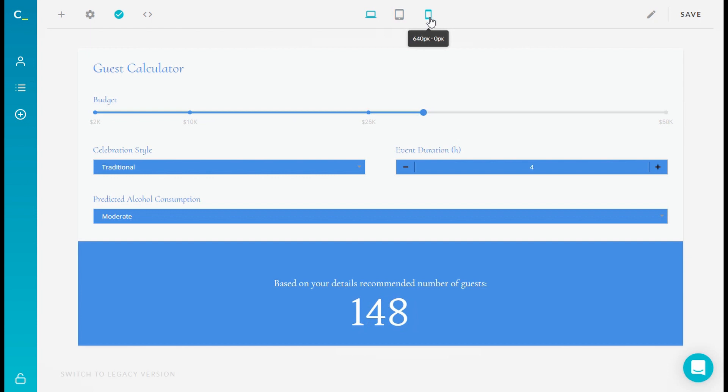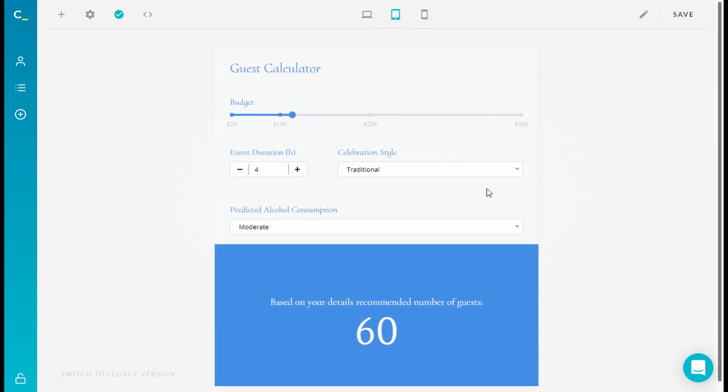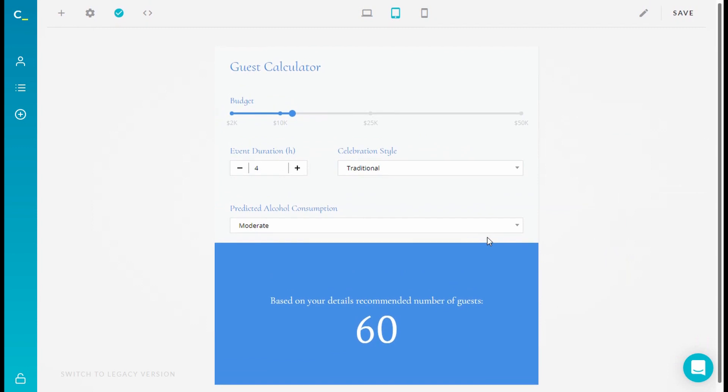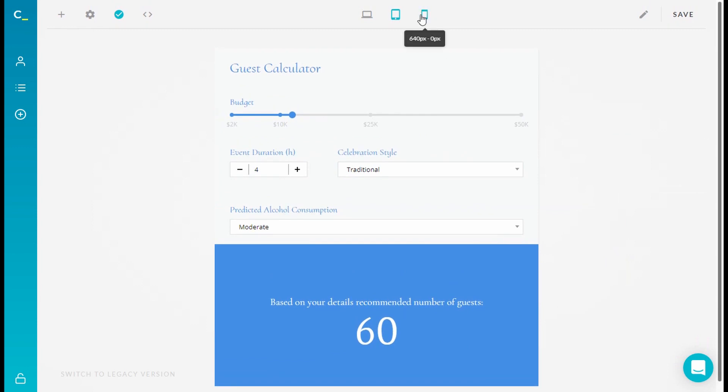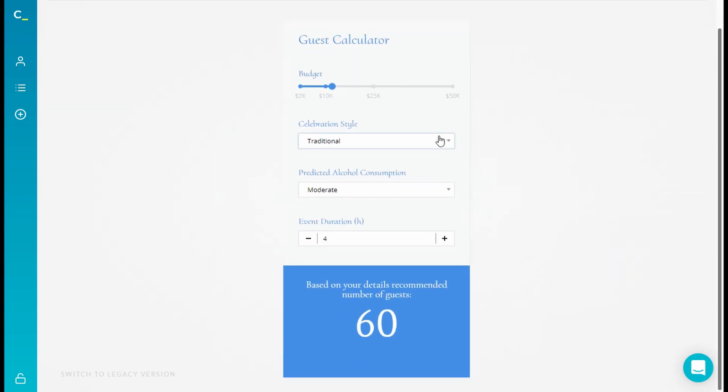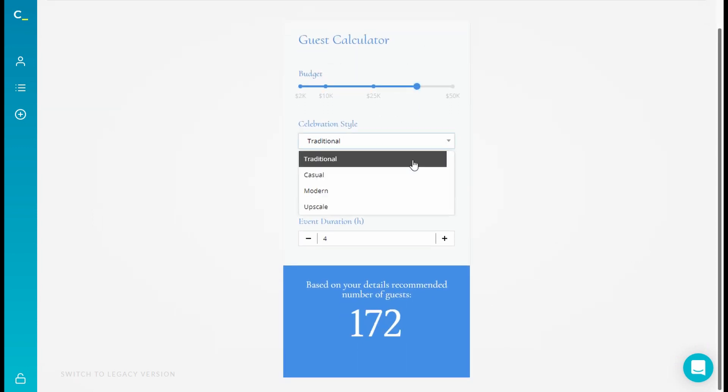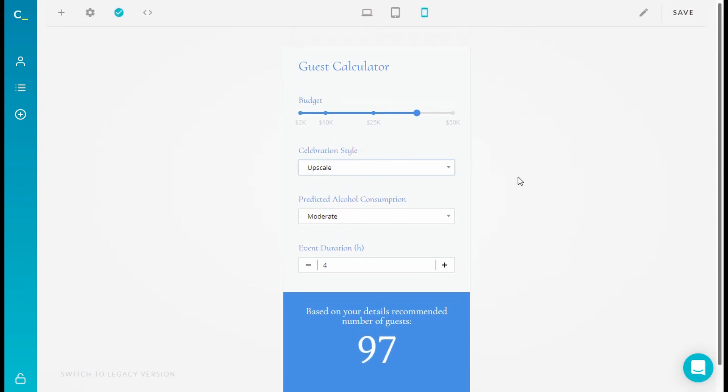Besides desktop, you see a few more device icons which we call different breakpoints. By pressing on them, you can check and style how your interactive calculators will look on any tablet or mobile screen.